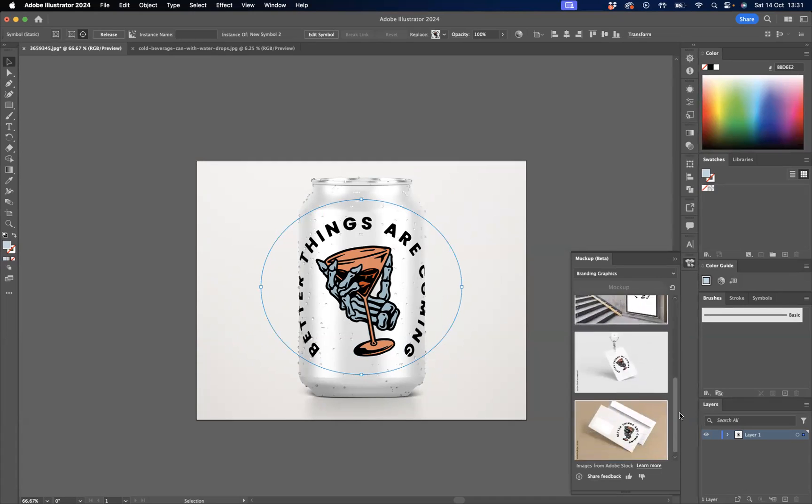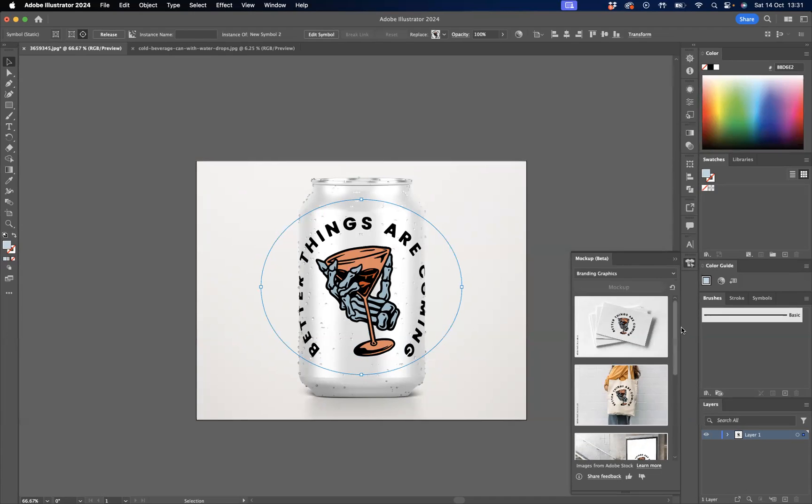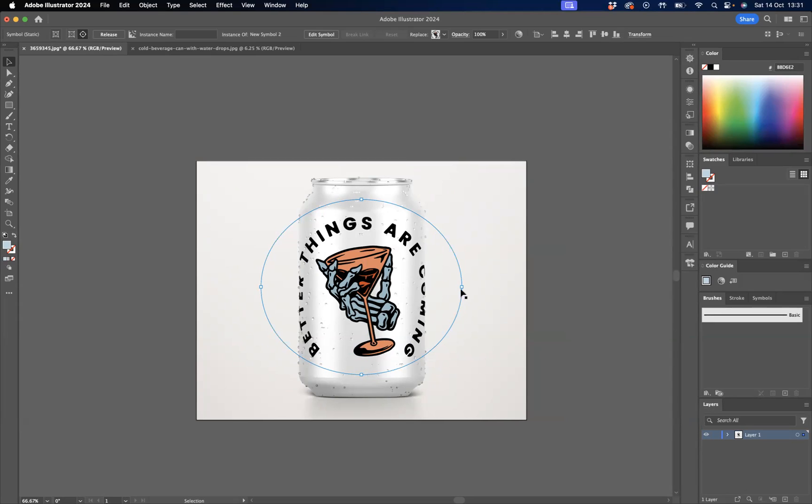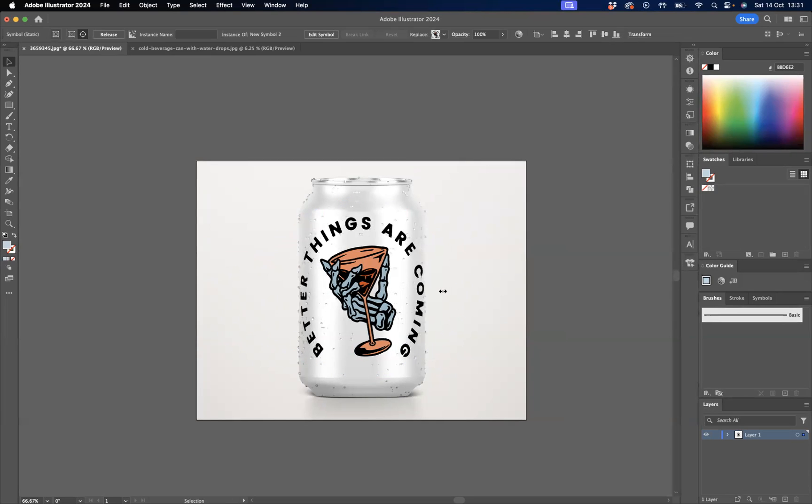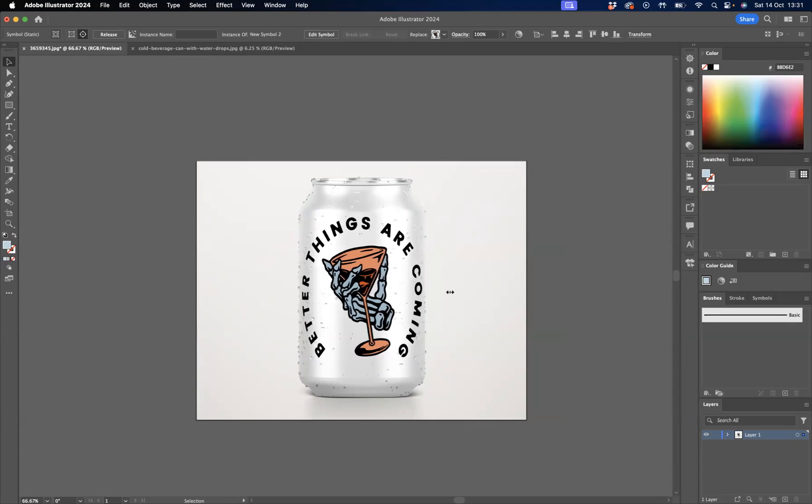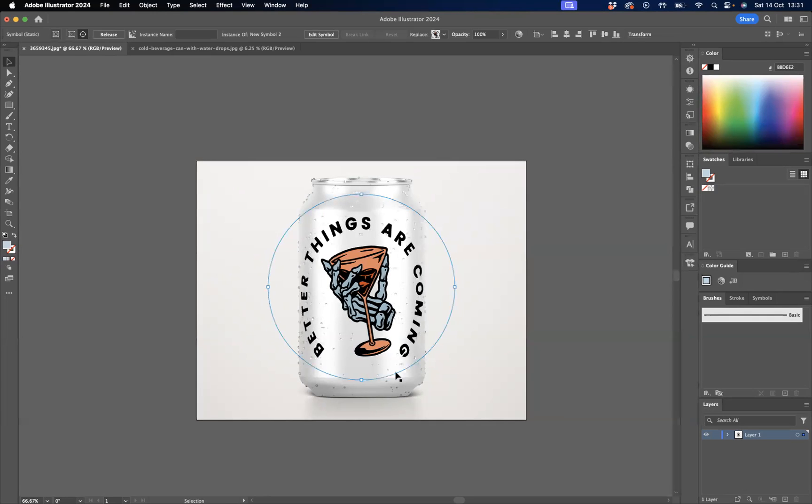But what we're going to do is edit this logo on this actual can. You can edit the logo on the actual product itself. So I may come through and just resize that a little bit there. I might give it a little bit of a rotation as well.